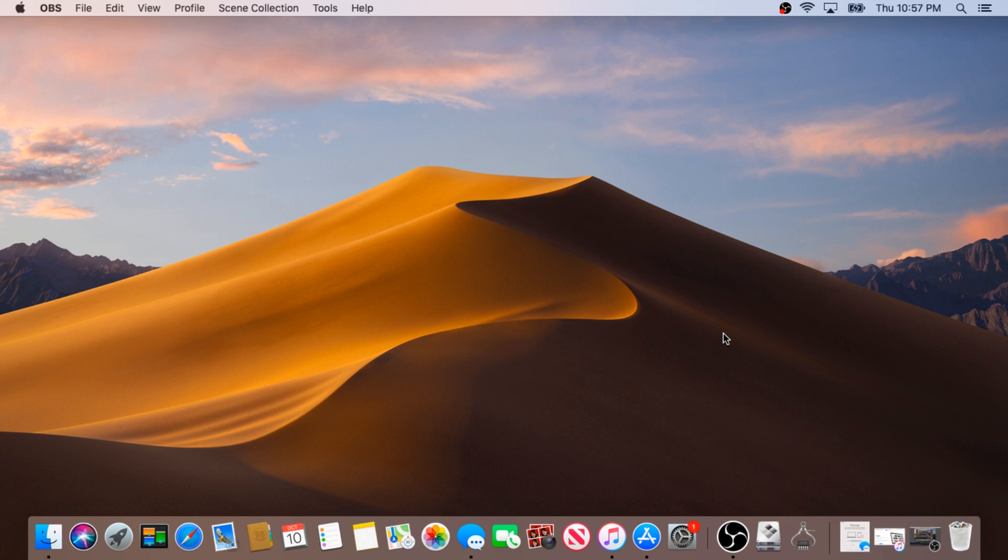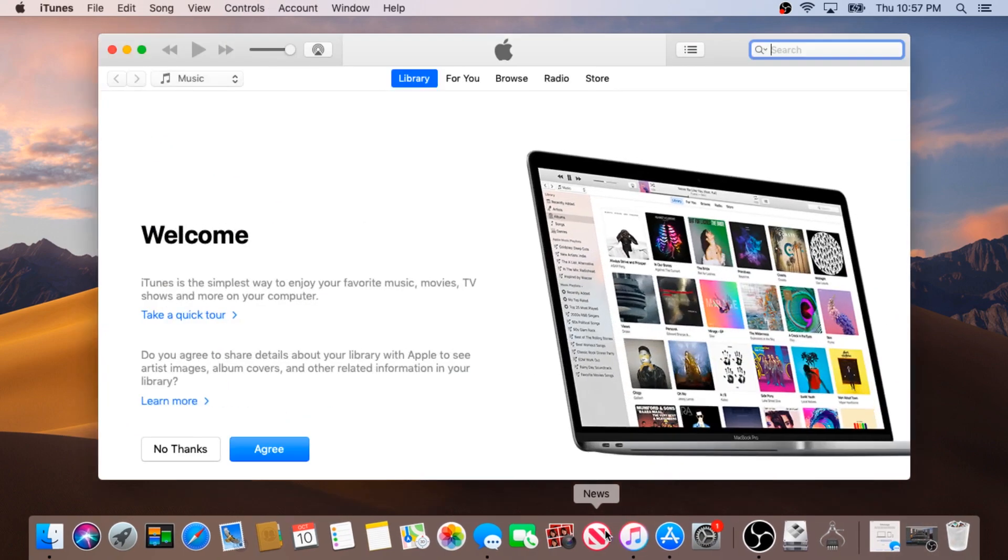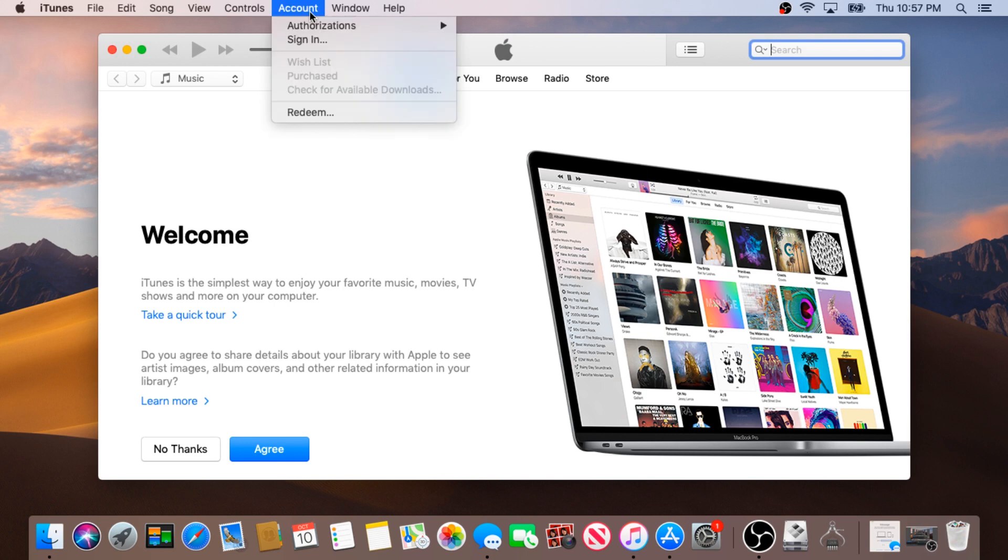First of all, you need to open iTunes and you need to sign out of the iTunes account. I'm not signed in, but if you are signed in, you can go into account and then sign out over here.